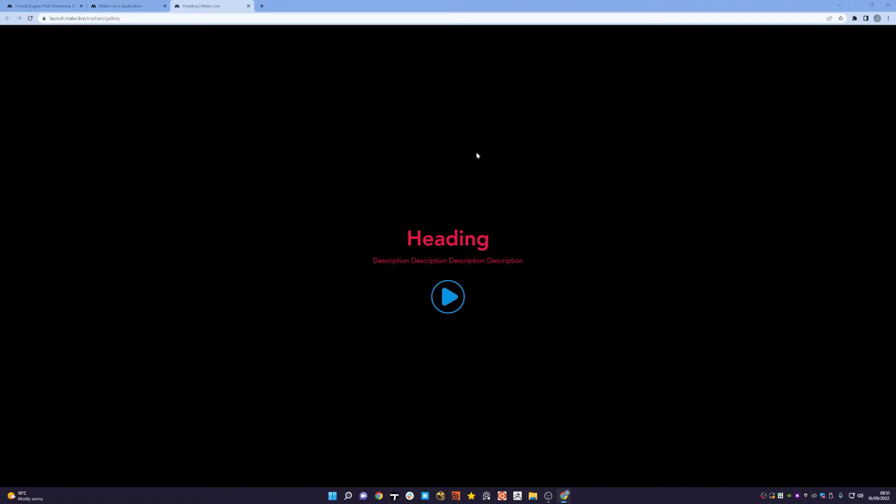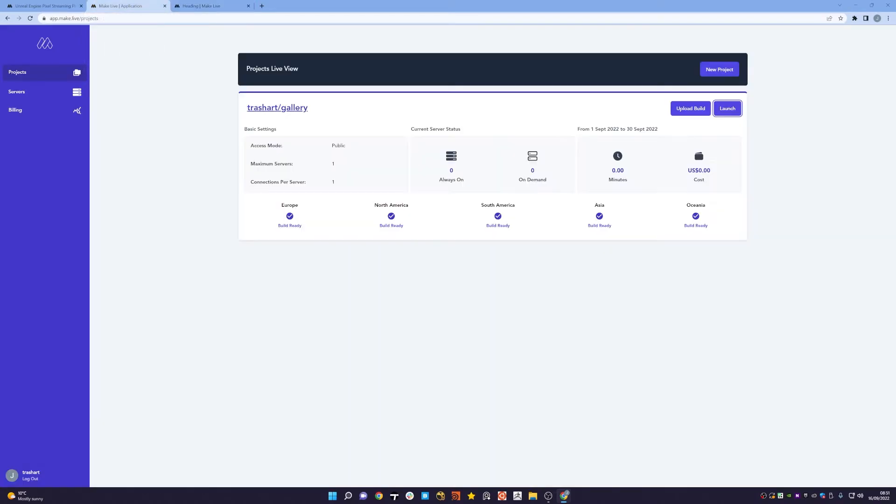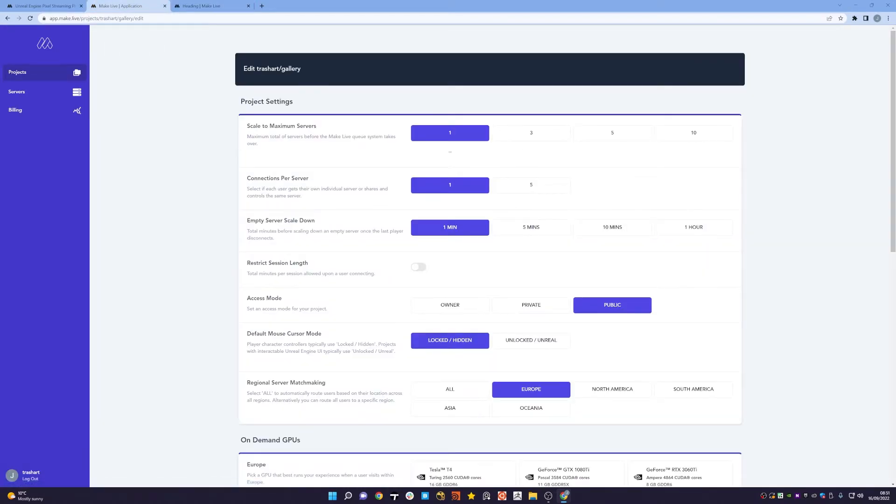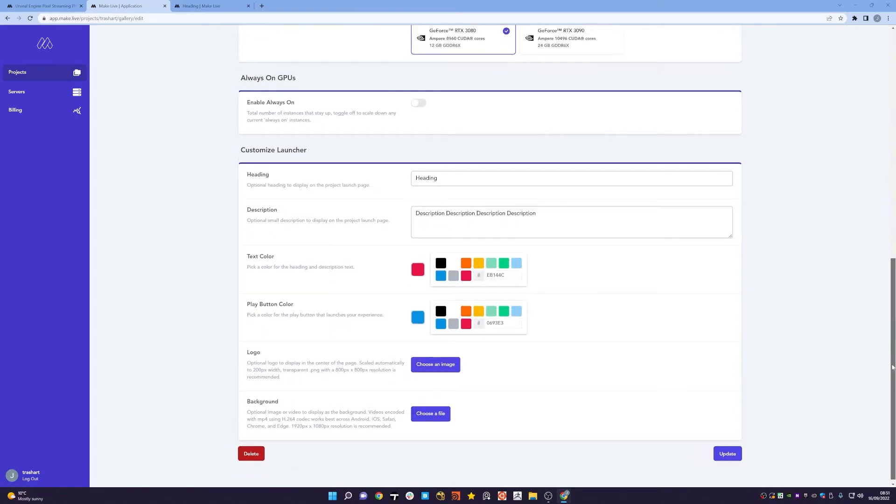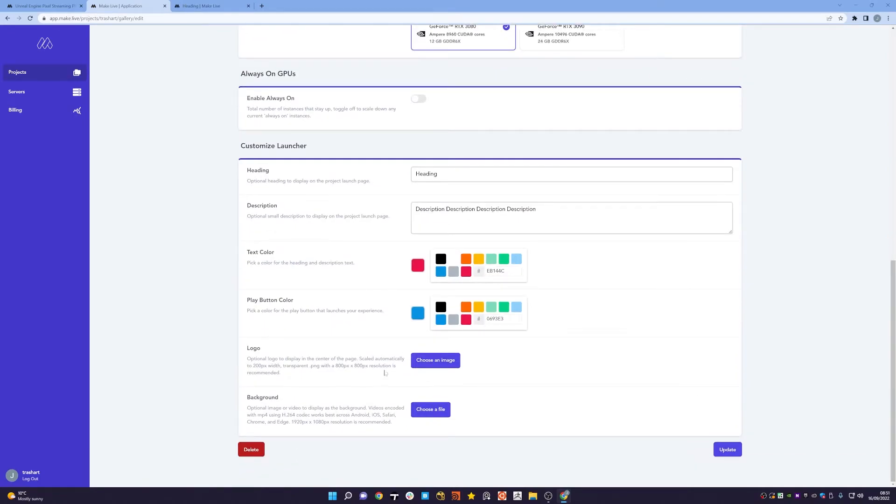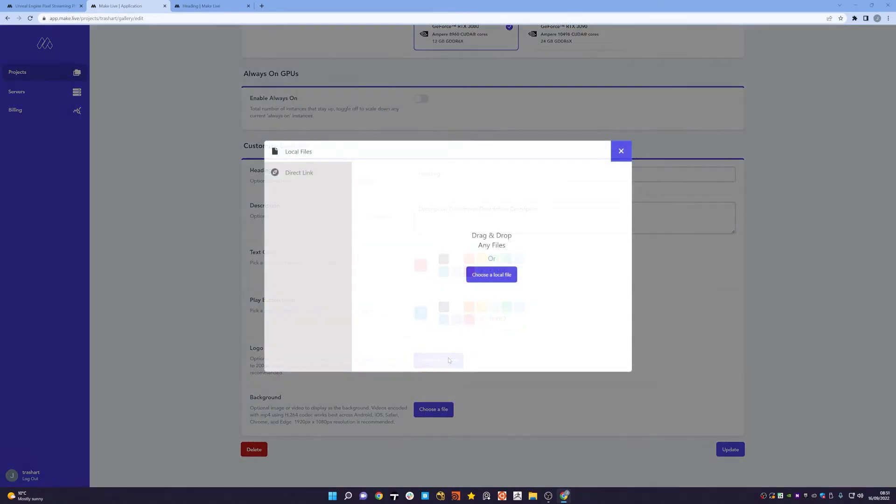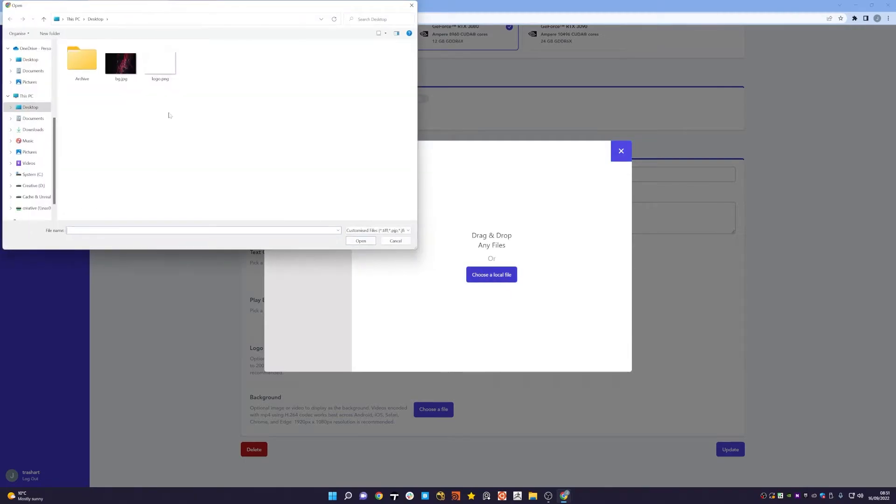So the other options that are there that you can also use is the customization of a logo and a background. So if I pick up a logo from my local file system, I have on the next desktop which is the main Glide logo.